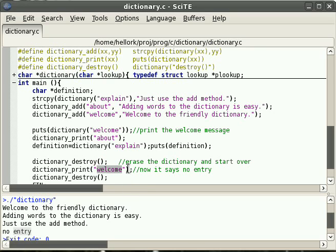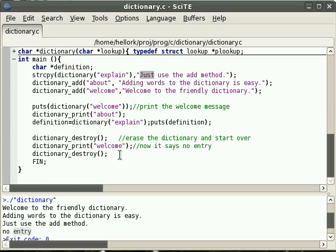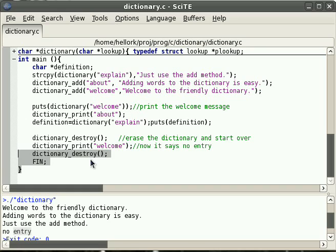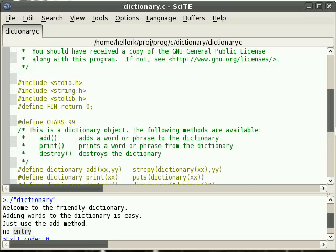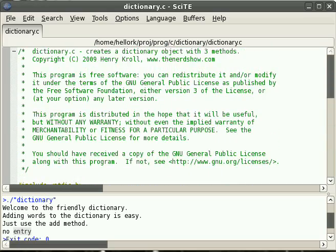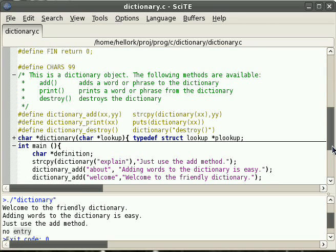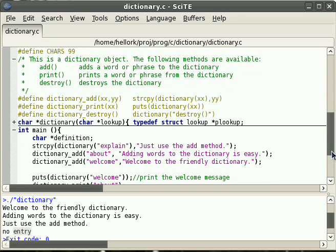We could assign new data to the welcome message if we wanted to, but we're going to keep this short. Destroy the dictionary and finish. You should always destroy the dictionary when you're done with it — that keeps it from hanging around in memory using up space you could otherwise use for other things. That's called a memory leak.